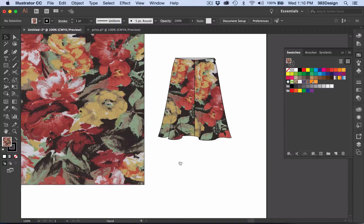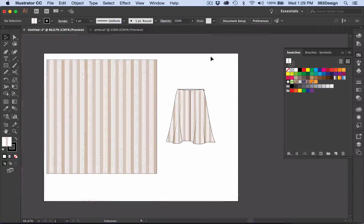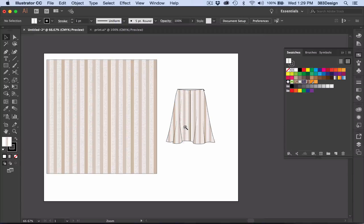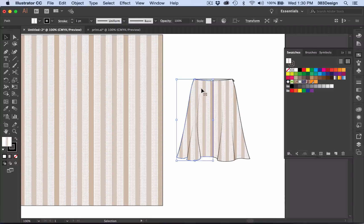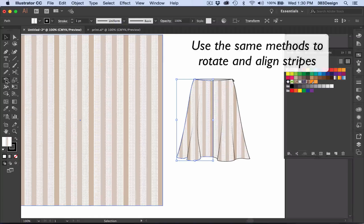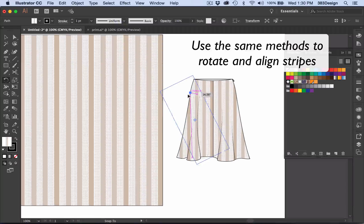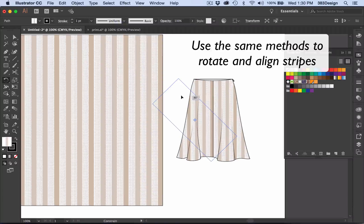If you're aligning stripes, you would use the same method: rotate the stripes if necessary, then select and move them until they properly align on the sketch.